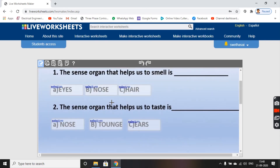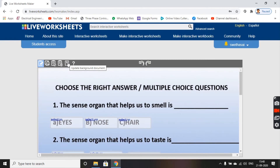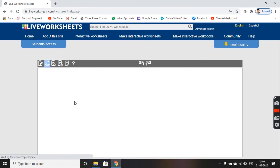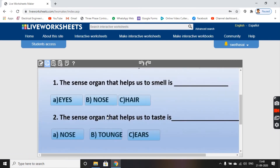Now let us check the preview. We have the preview option here, and this is the save option, and discard. You also get a background document here. We will check the preview.